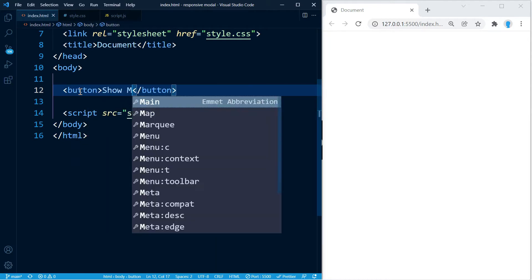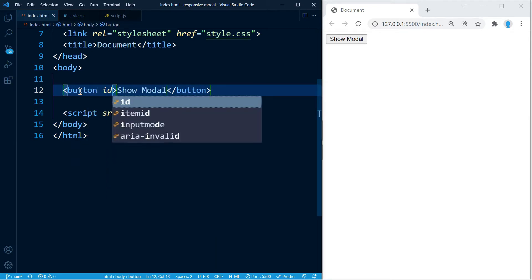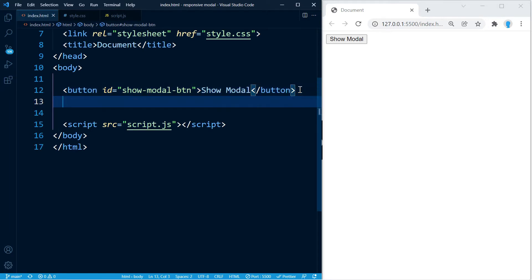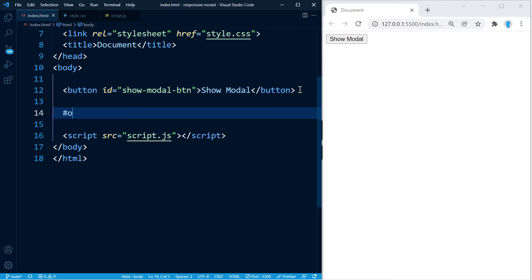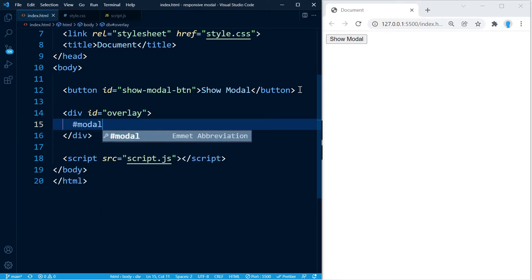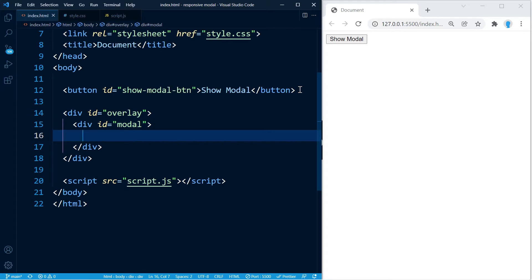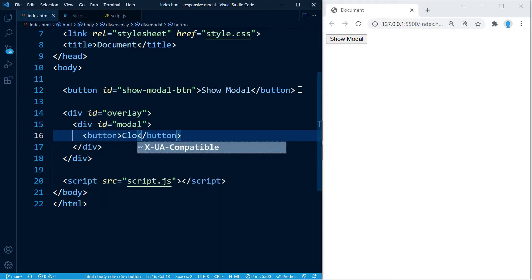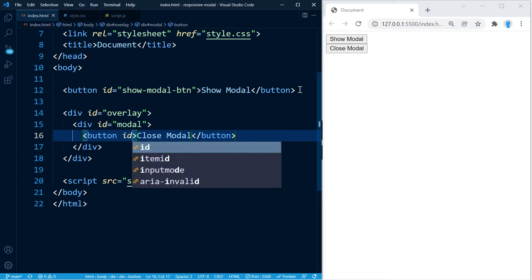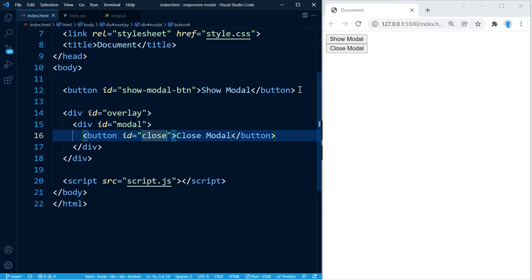The first thing we want to do is create a button that is going to allow us to show the modal, so let's give this an id of 'show-modal-btn'. Now we're going to create the modal, but first we're going to create the overlay — the black piece that goes around the modal. Within it we're going to create the modal, and within the modal we're going to create a button with an id of 'close-modal-btn' to close it.